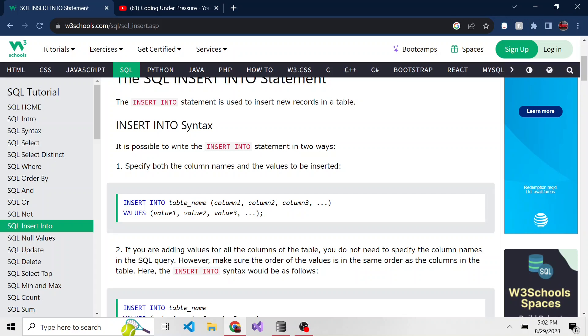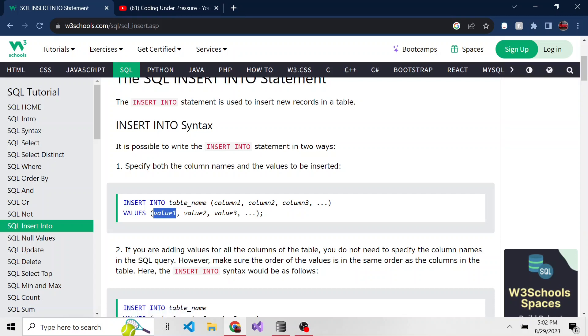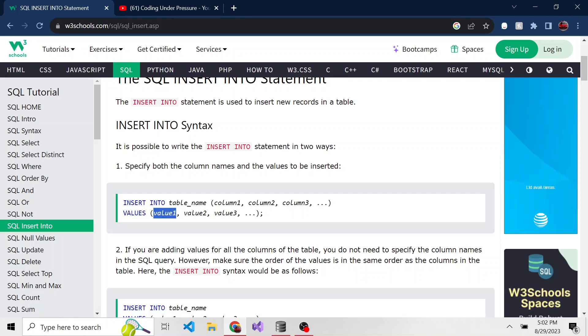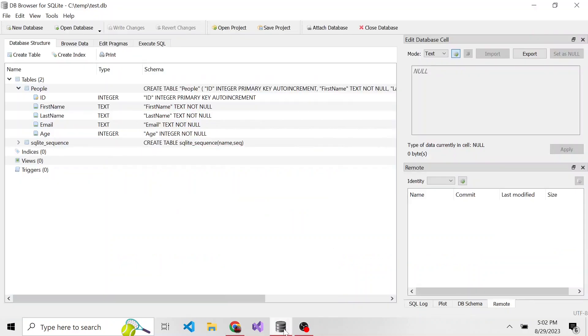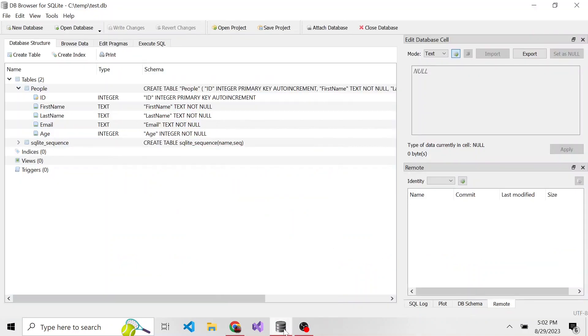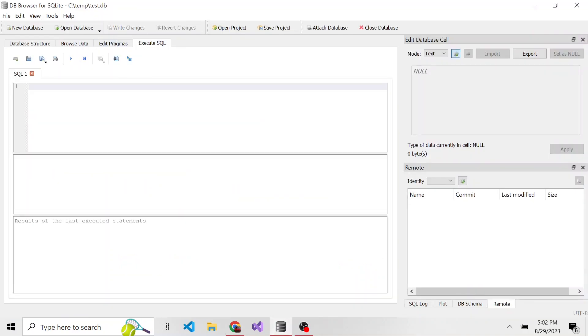For instance, if column one was first name, we'd put first name here, and then John maybe as value one. But it'll probably make more sense when we do it. So let's go back to our DB Browser for SQLite. In this tab here, we have Execute SQL.